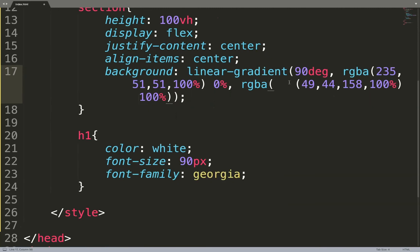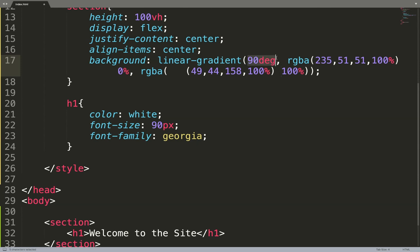Let me try to explain it again. You have the 90 degrees, which is the angle of the color transformation — the color will be moving in this direction. If you want it to be vertical you're going to need to use other degrees. So you can have 180, you can have 270, and so on. You can also have zero.